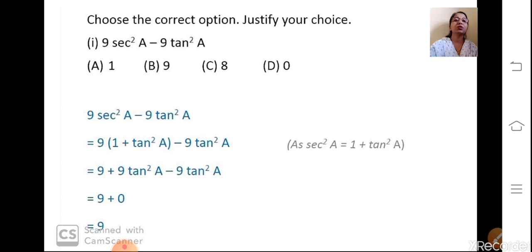So this is MCQ type questions. Though it is MCQ, the answers are not obvious. You need to simplify and then identify the correct answer.